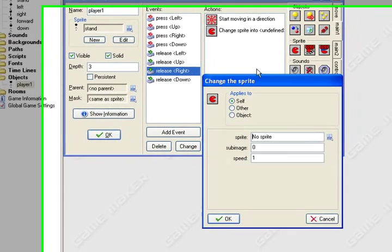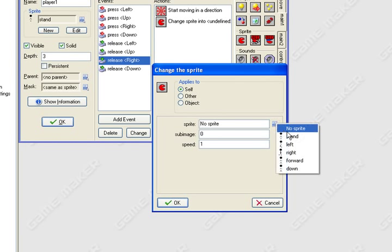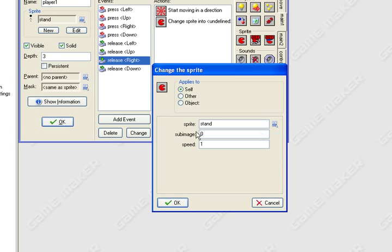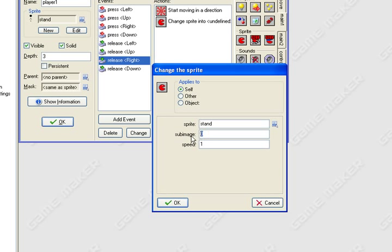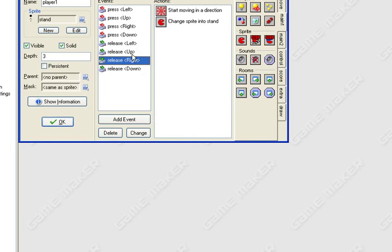All right, red pacman, click stand, sub-image negative one, speed zero point five, hit OK.